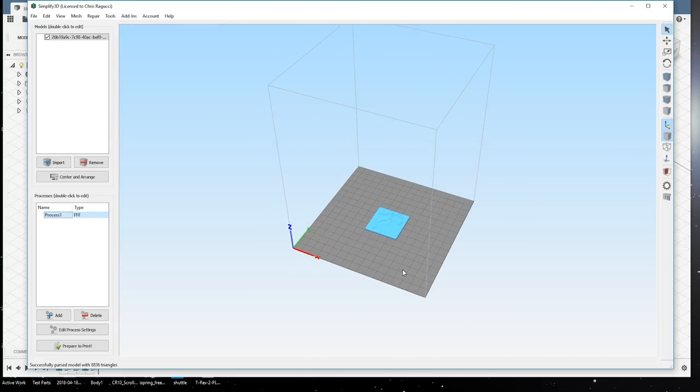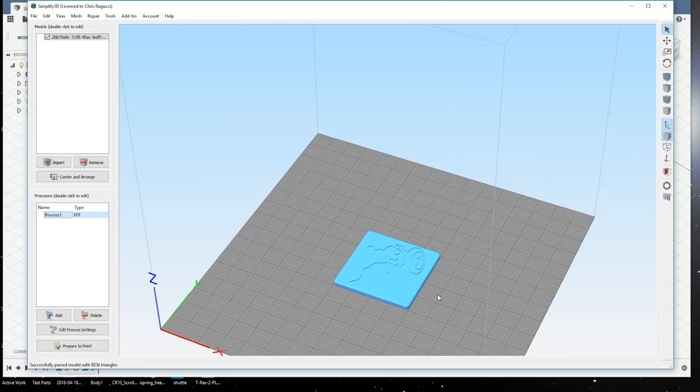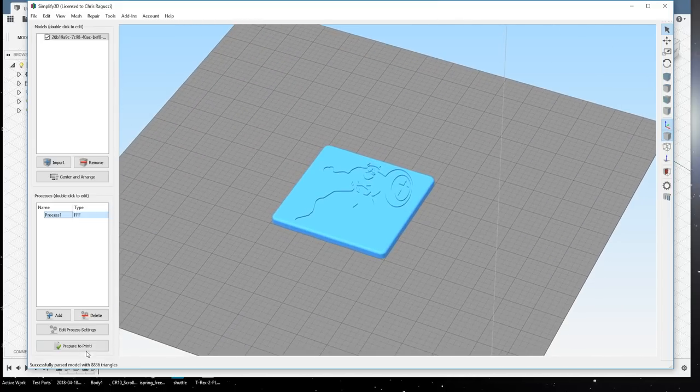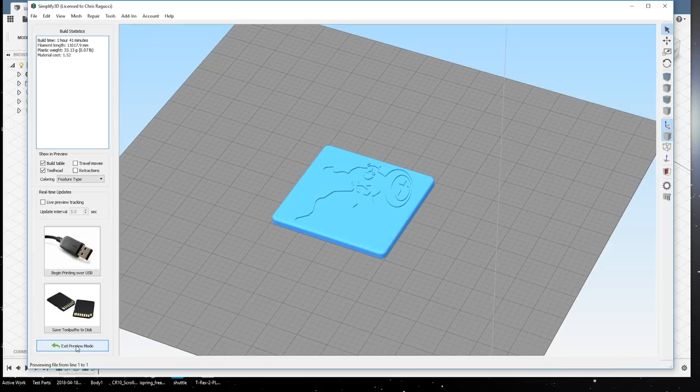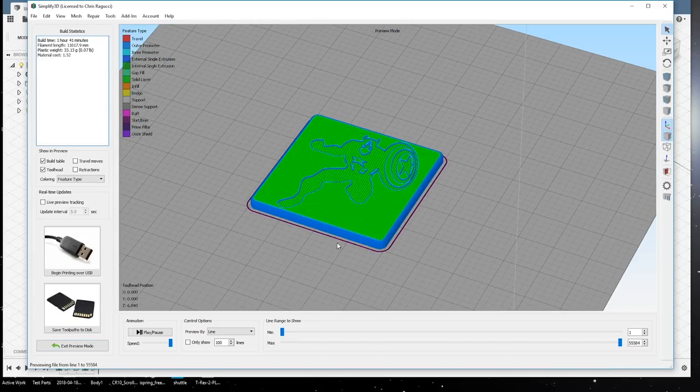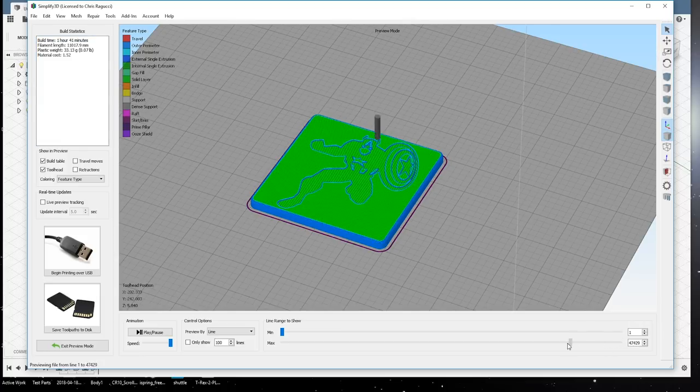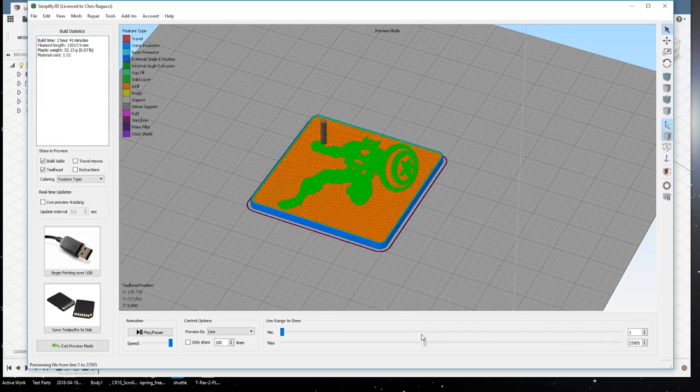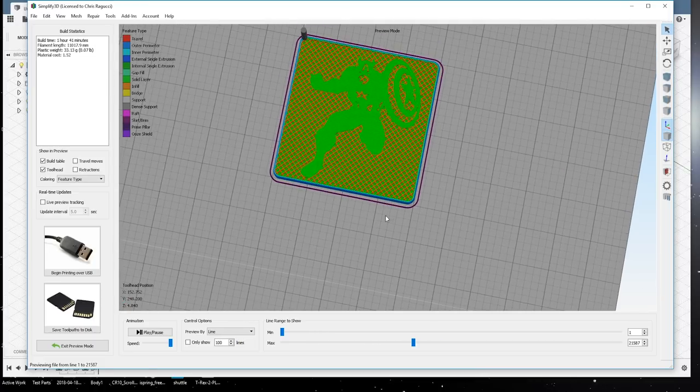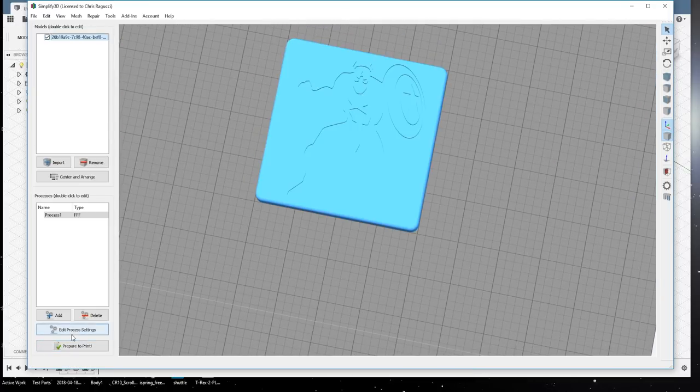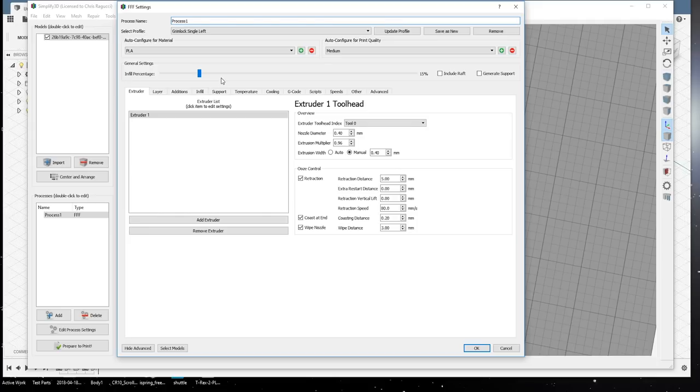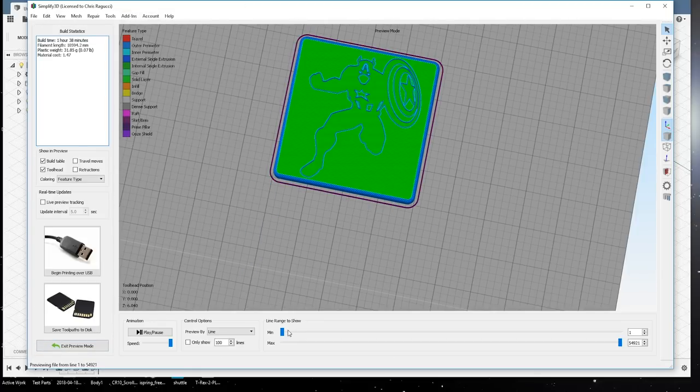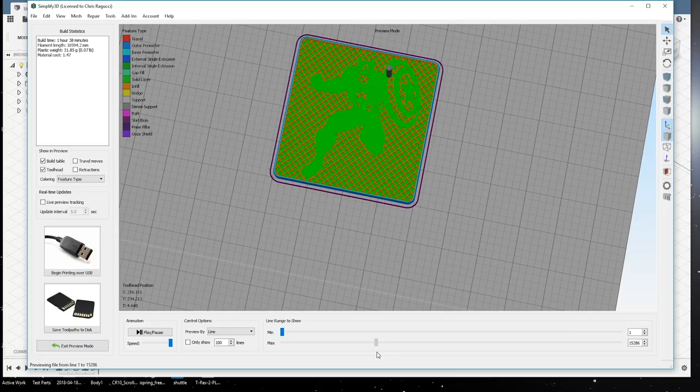So, very simple. Just prepare to print. And it shouldn't take too long. Simplify 3D is never accurate. It's always much shorter than what it really takes. This will probably take two and a half hours or so. But we can just give it a quick look. That's an awful lot of infill. I don't think we need that much. I didn't check my settings from last time. Yeah, we can definitely do a little bit less. We can say 12 and we'll see what that looks like. That's better.